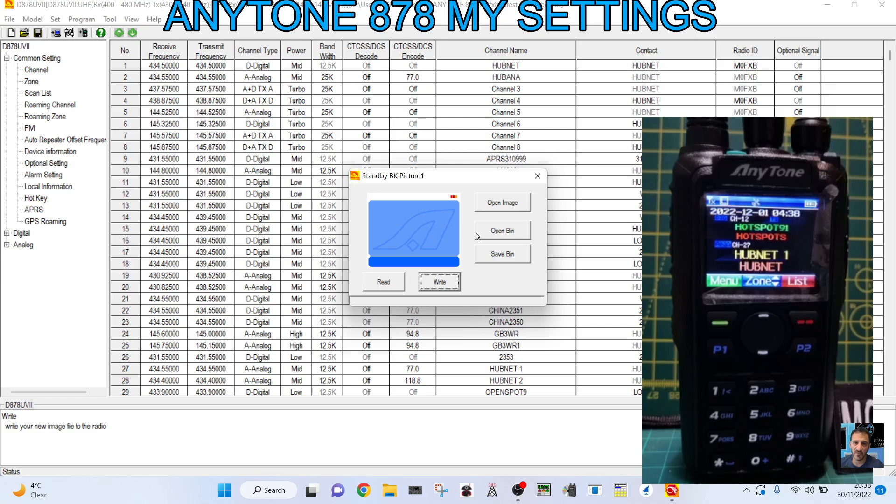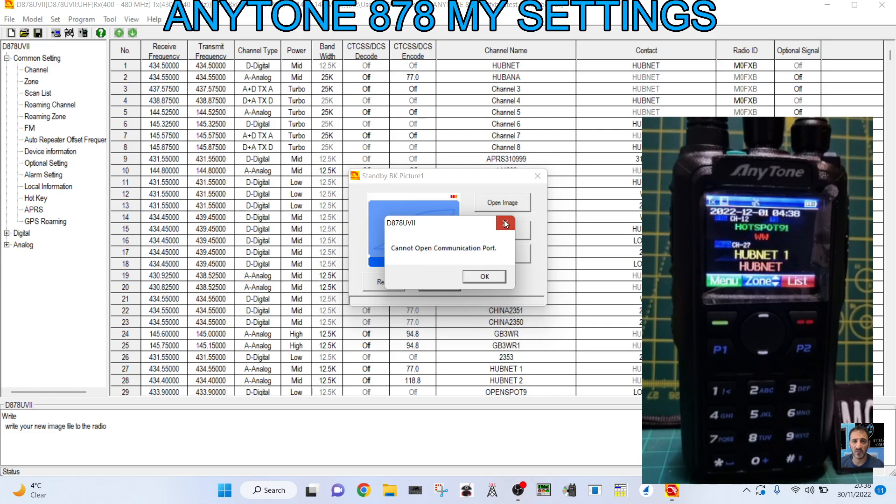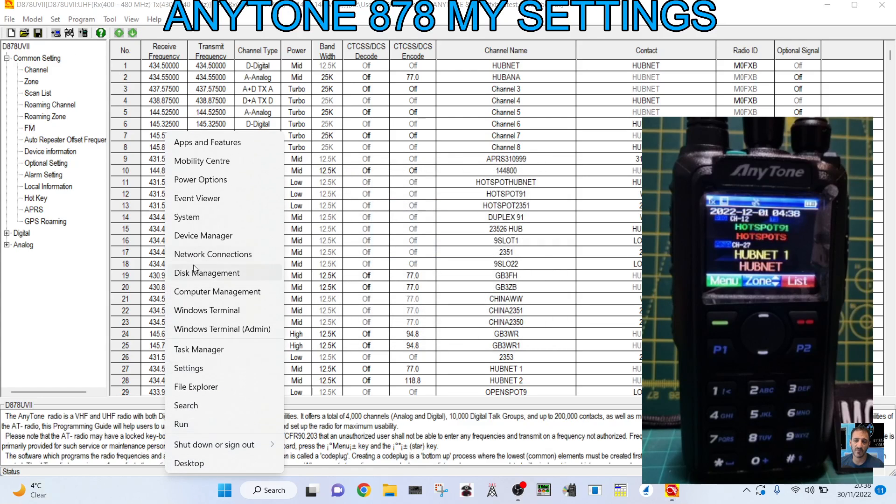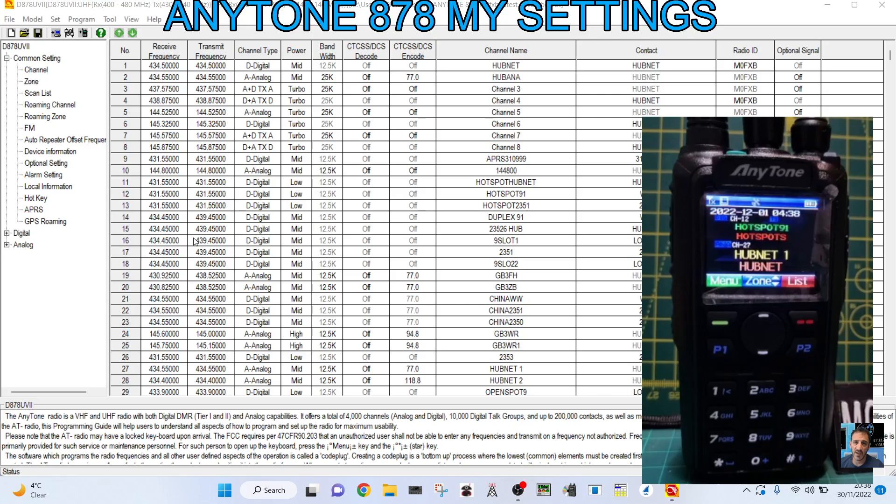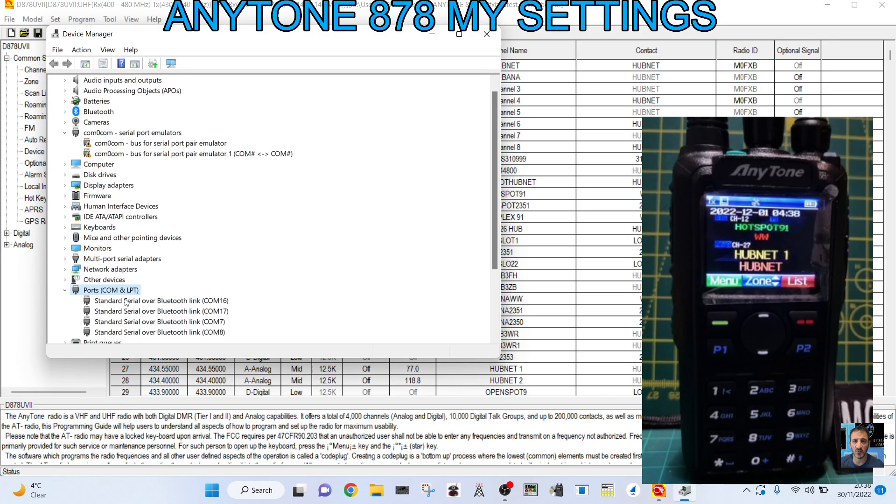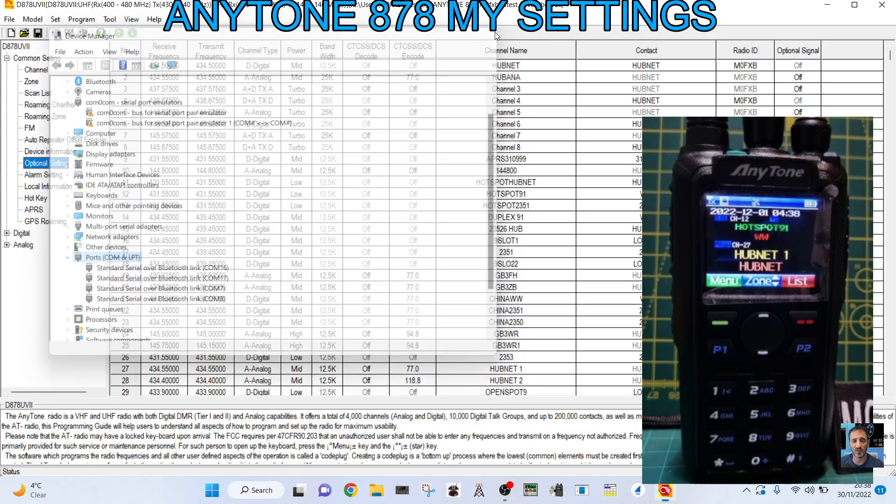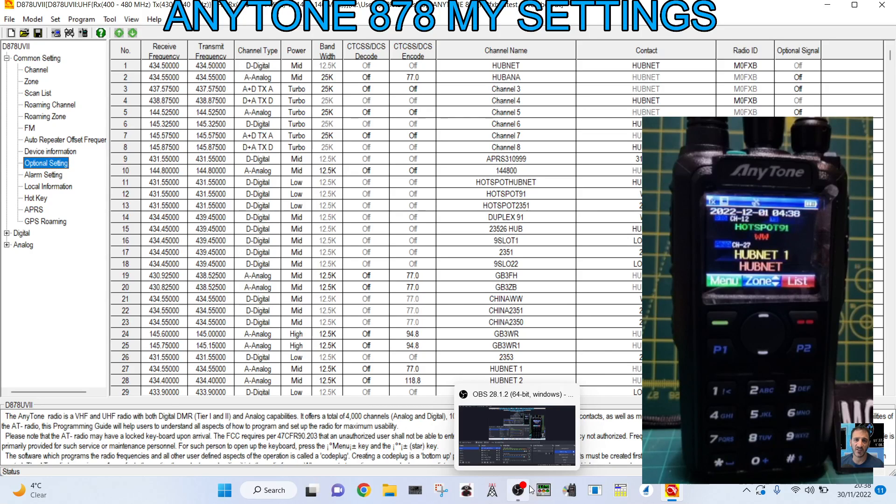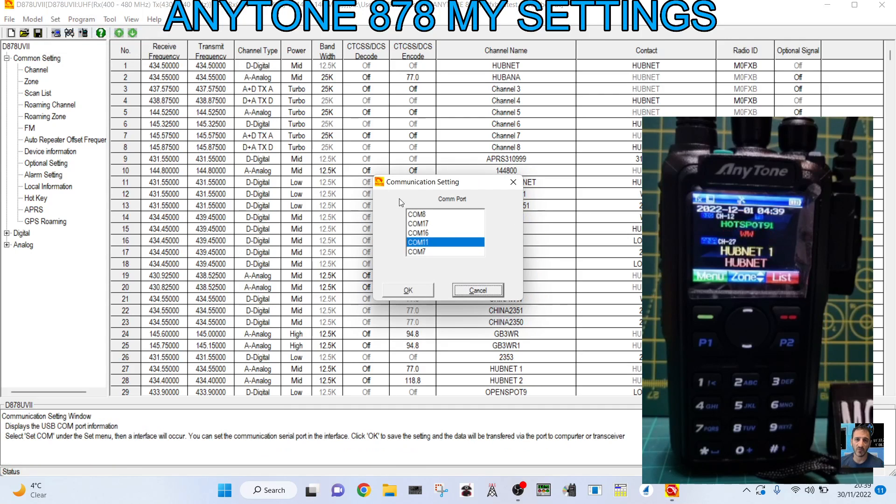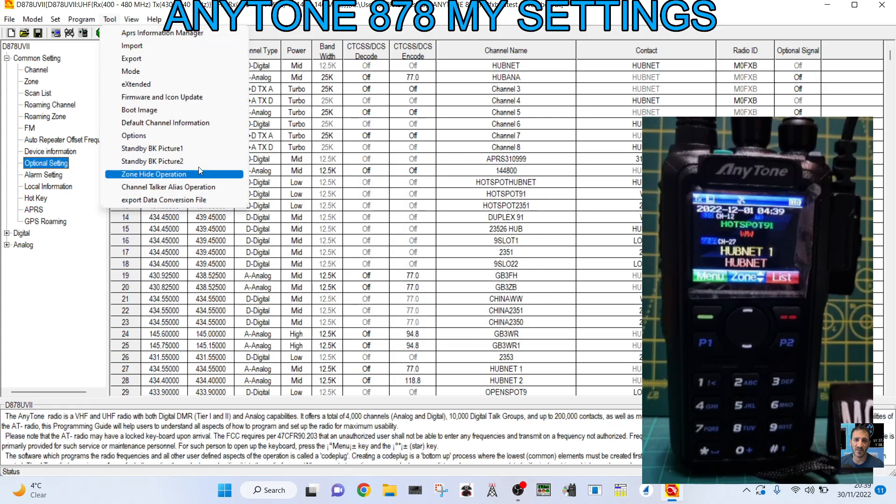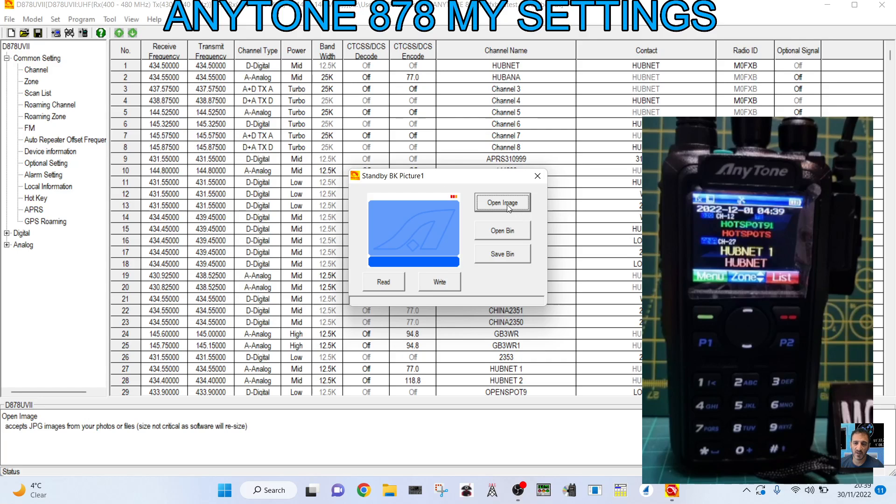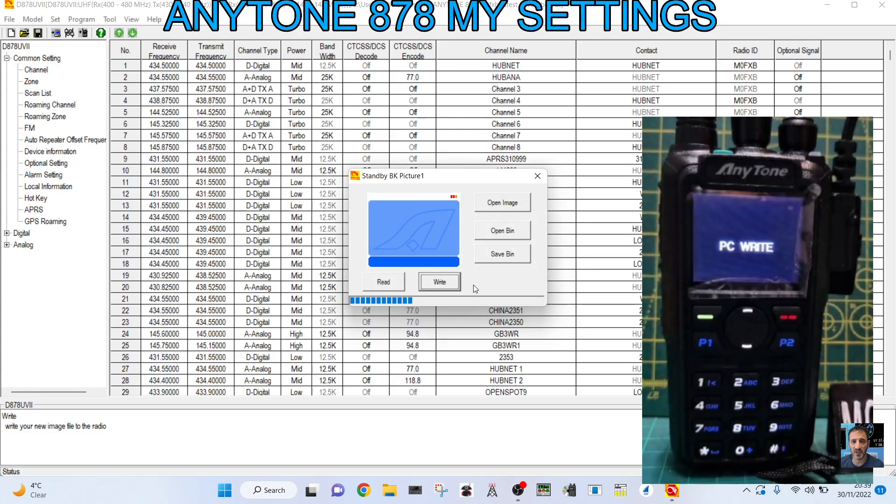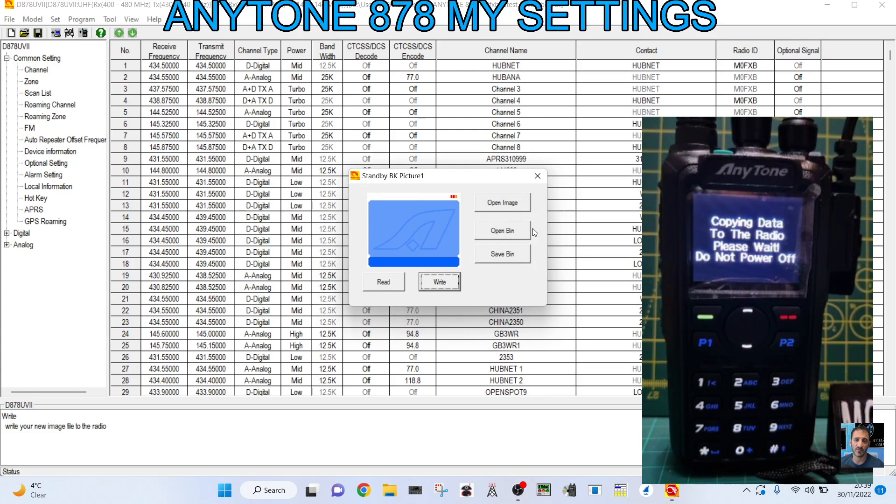You need to select the communication port. So your device manager. Just close that down a minute. Select the port. You just go right click. Device manager. Double click ports. And I'm on. We need to plug the cable in. So let me just plug that in a minute. Cable is in. Program. Then we'll go set. Com. I know we're on 11. Click OK. Then we'll go tools. Standby back picture. It's already in there. Write to the radio. Click OK. It's only in the background. Click OK. When it boots up. You're going to see.